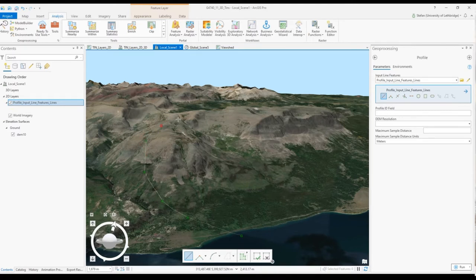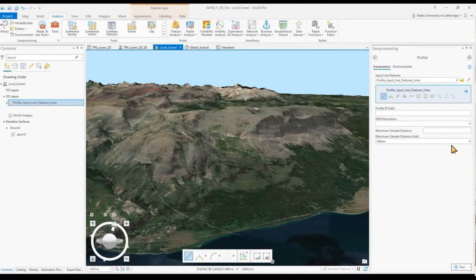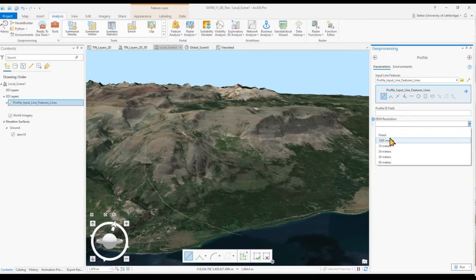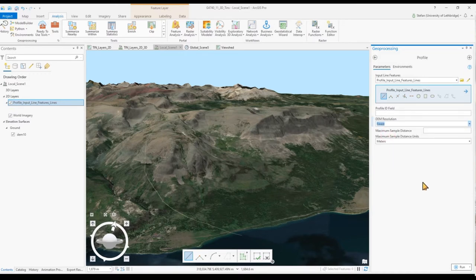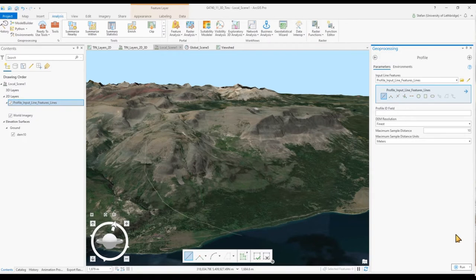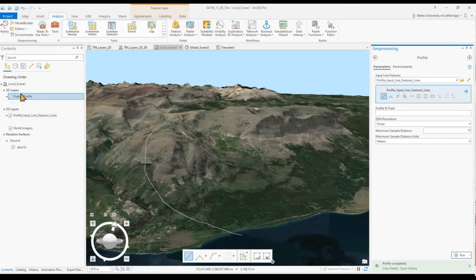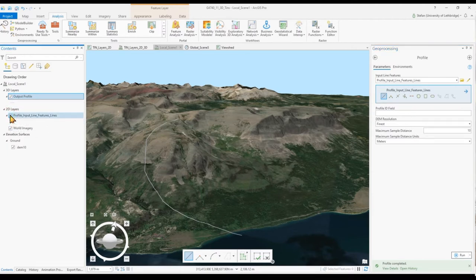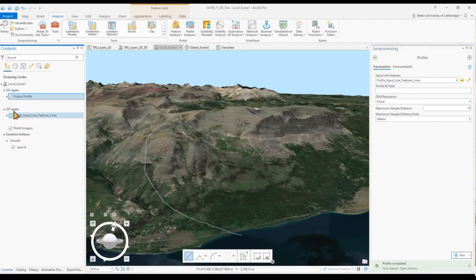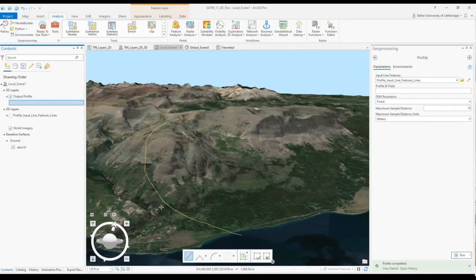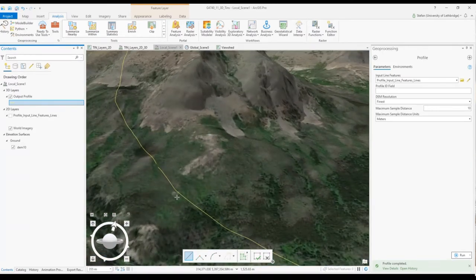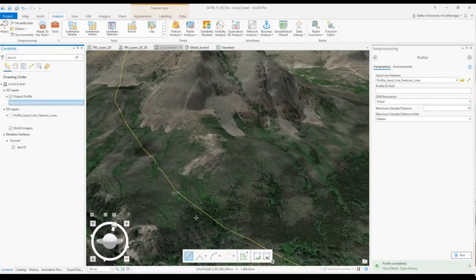The only other things to create the profile from here is to select a DEM resolution. I'm going to use the finest and I'm going to allow maximum distance between profile points.